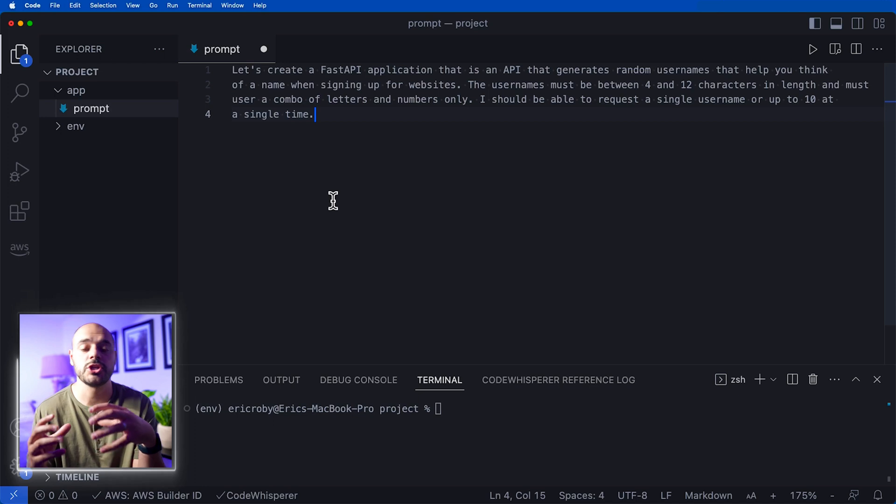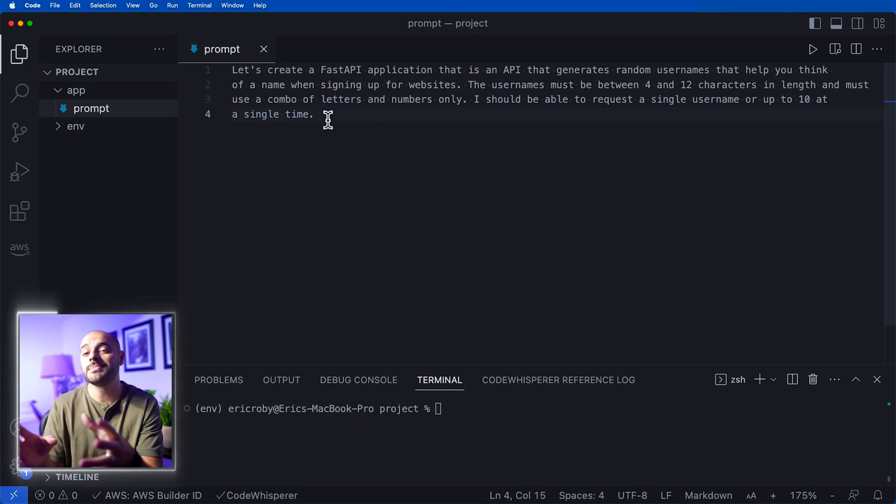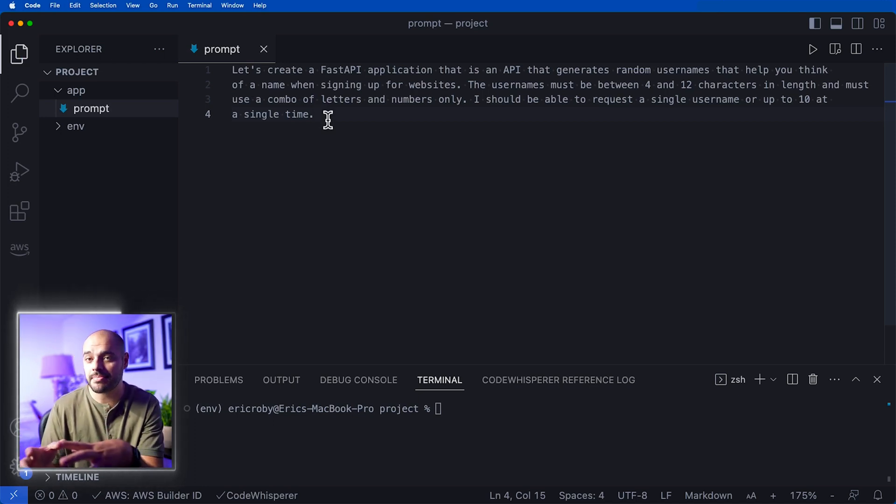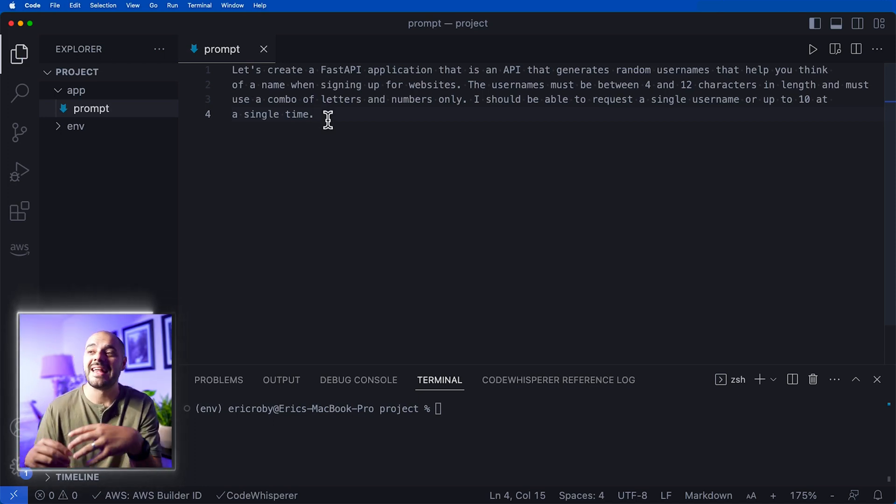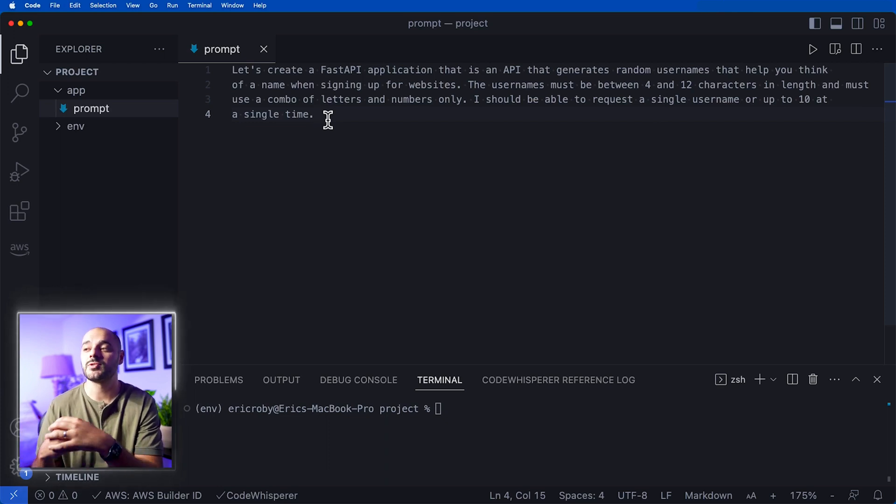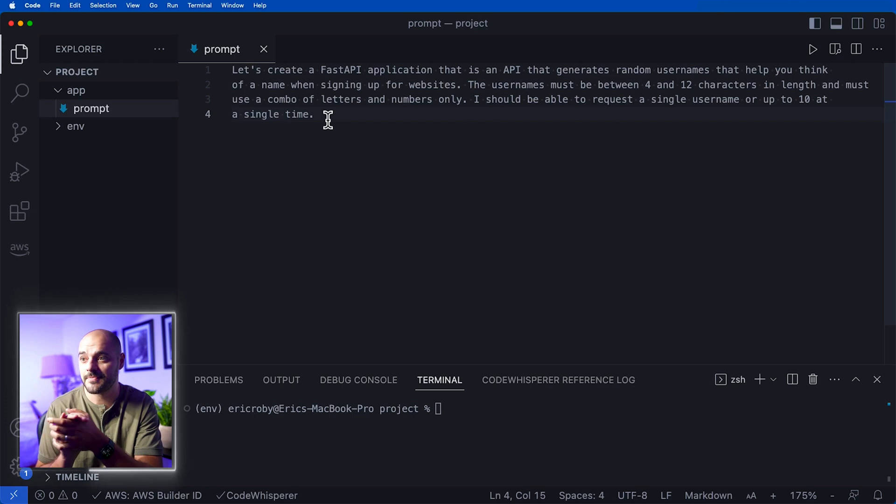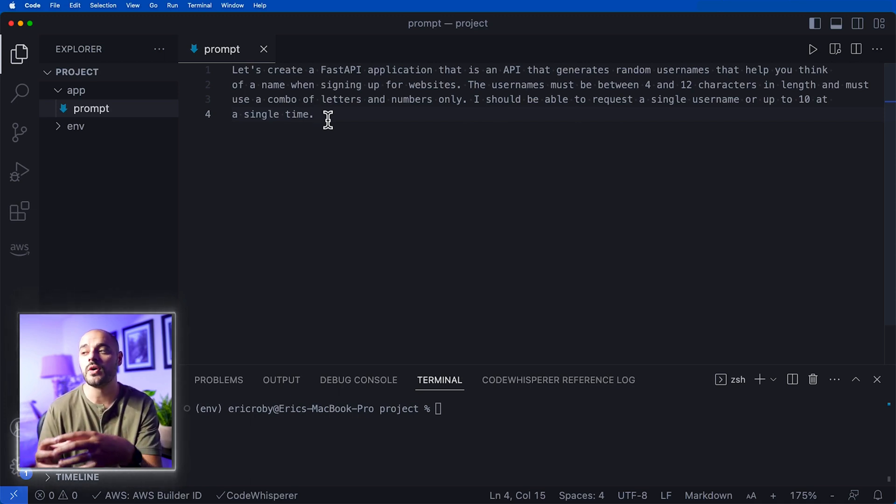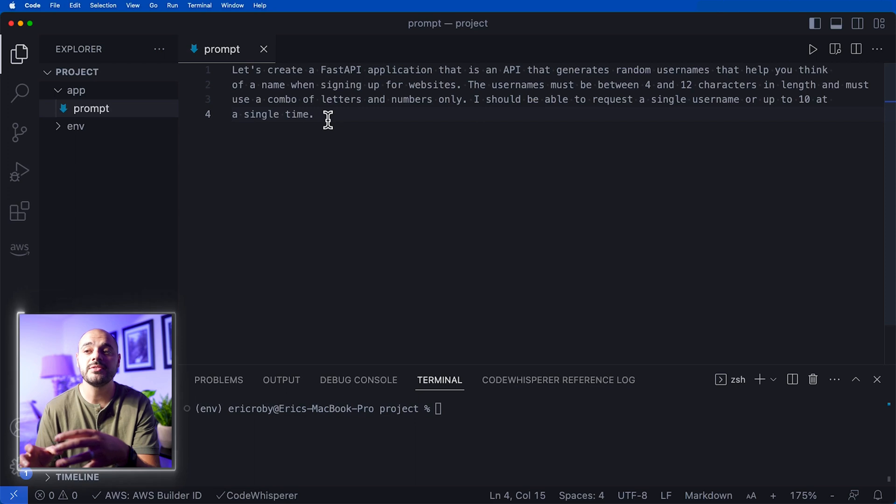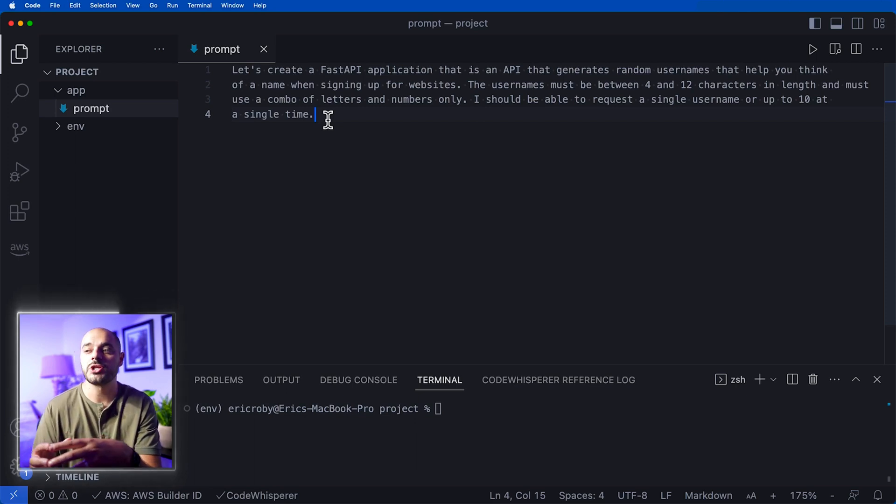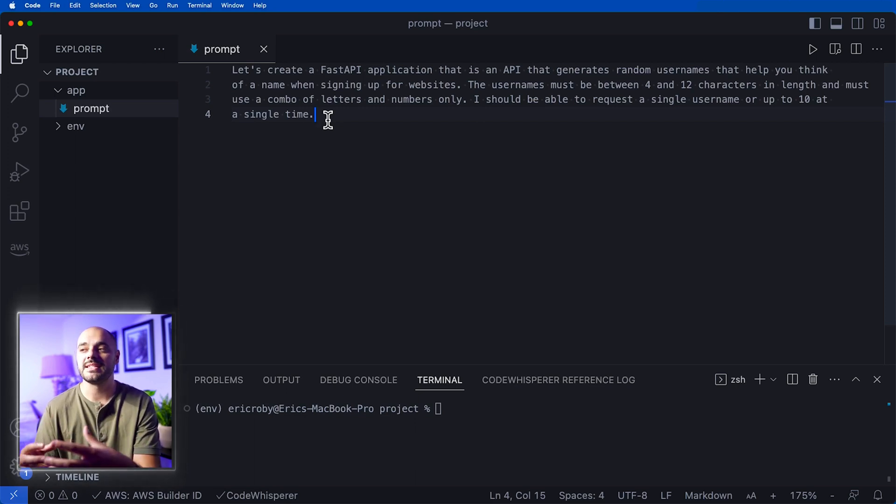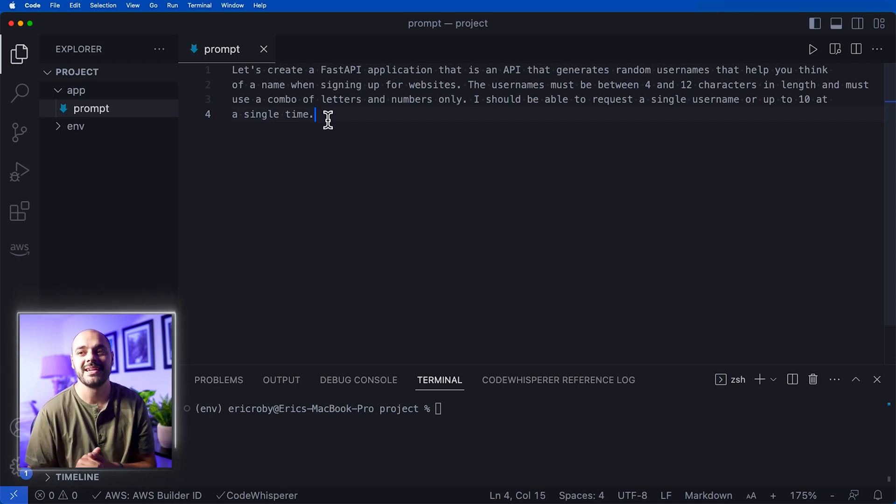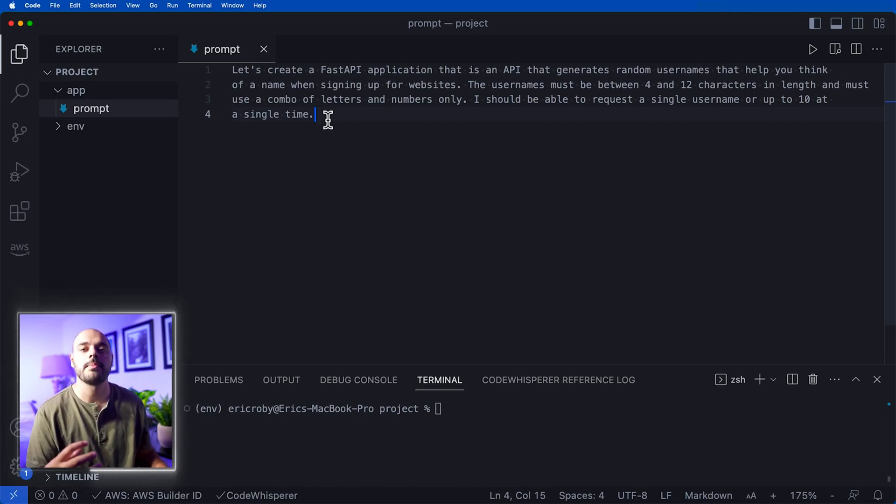The prompt is: Let's create a FastAPI application that is an API that generates random usernames that help you think of a name when signing up for websites. The usernames must be between 4 and 12 characters in length and must use a combo of letters and numbers only. I should be able to request a single username or up to 10 usernames at a single time.